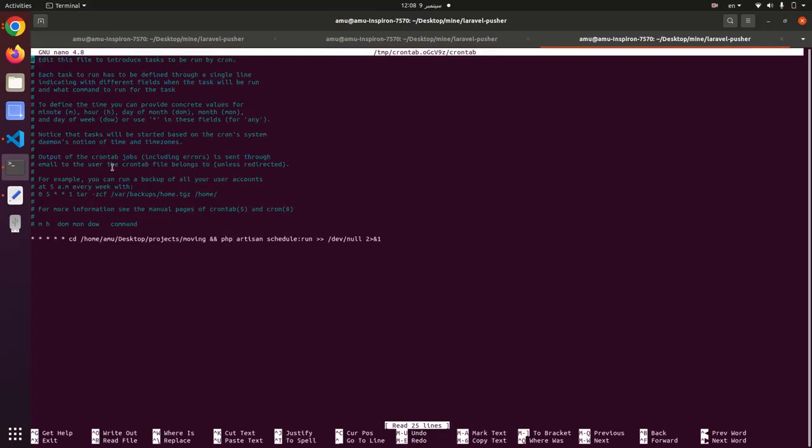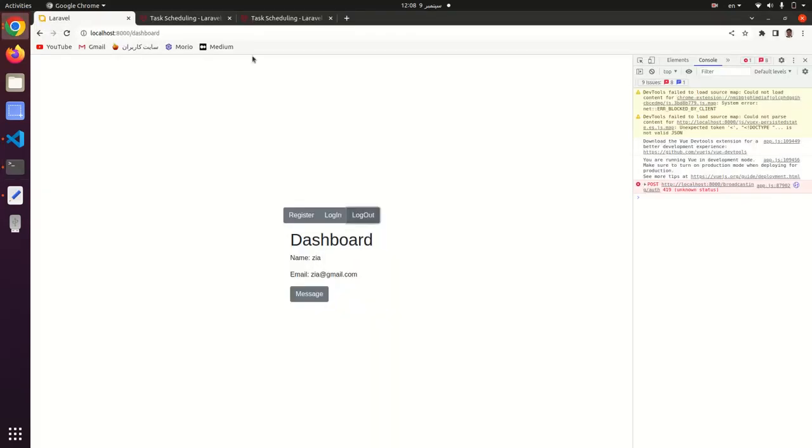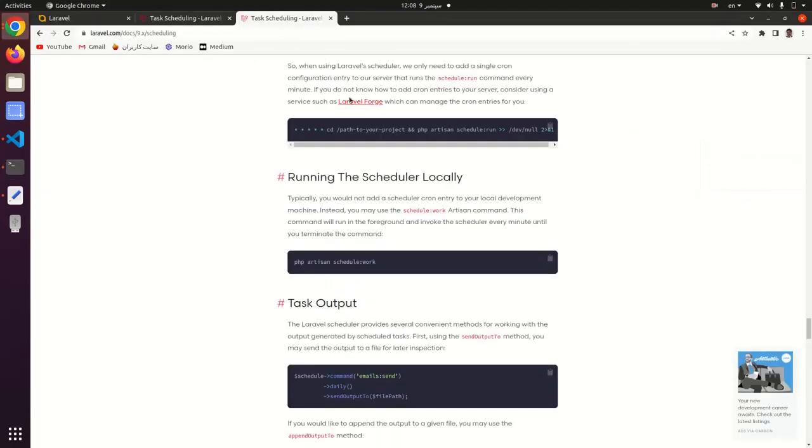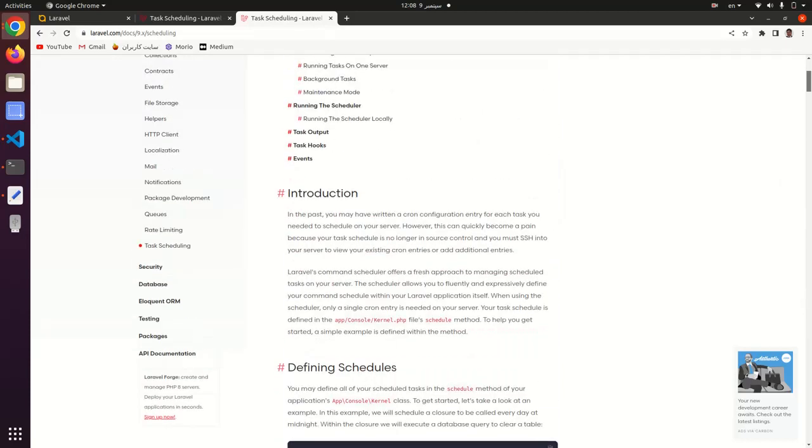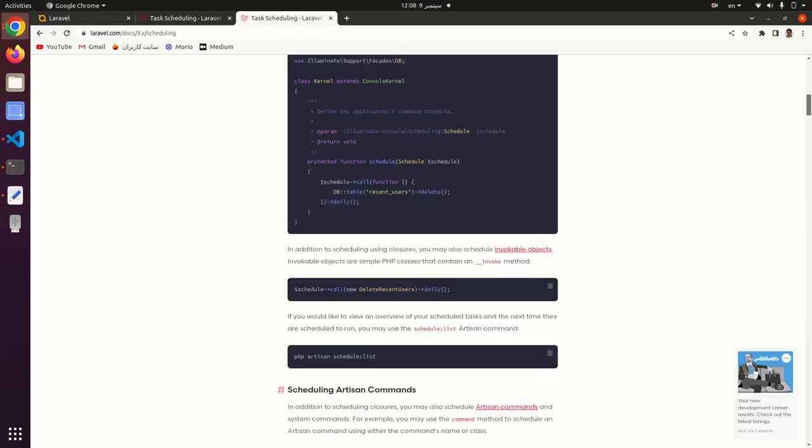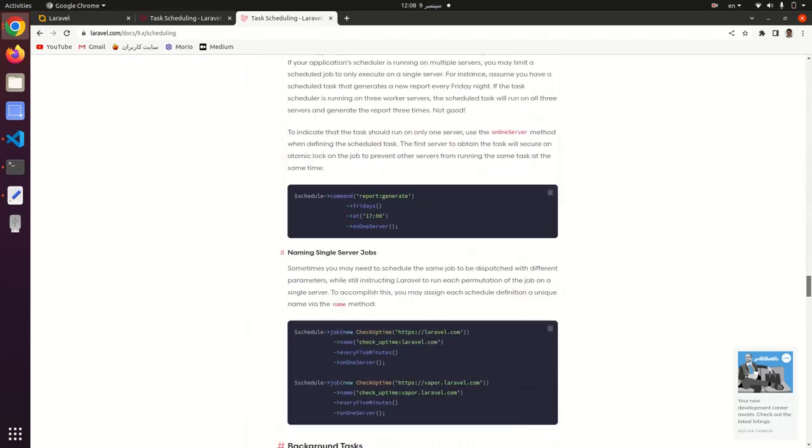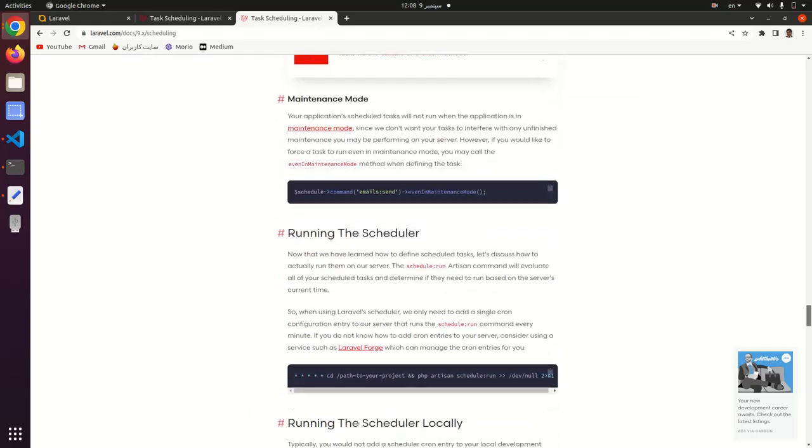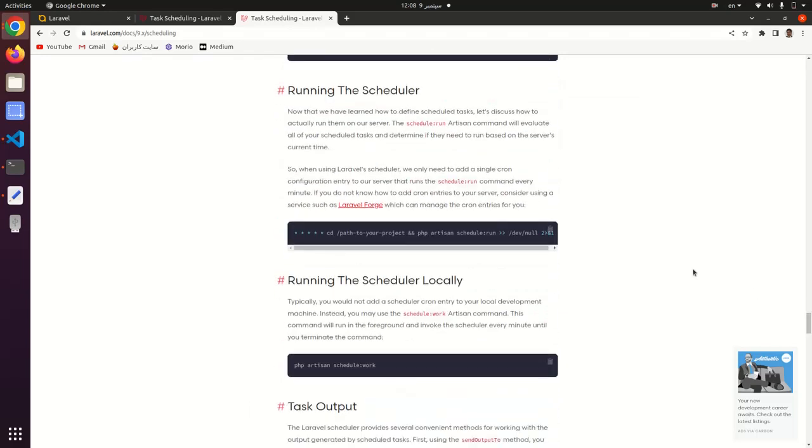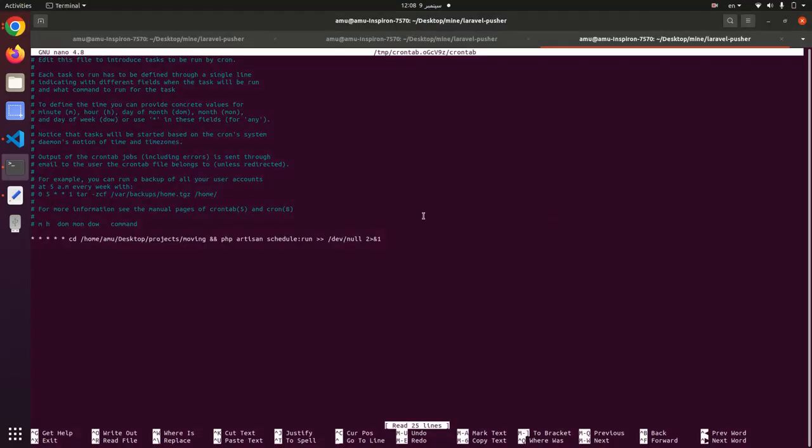You can add this command. We have that in Laravel documentation. This is Laravel 9, let me find that command here. This command: cd path to your project, run php artisan schedule:run. We need to add this command here in crontab.